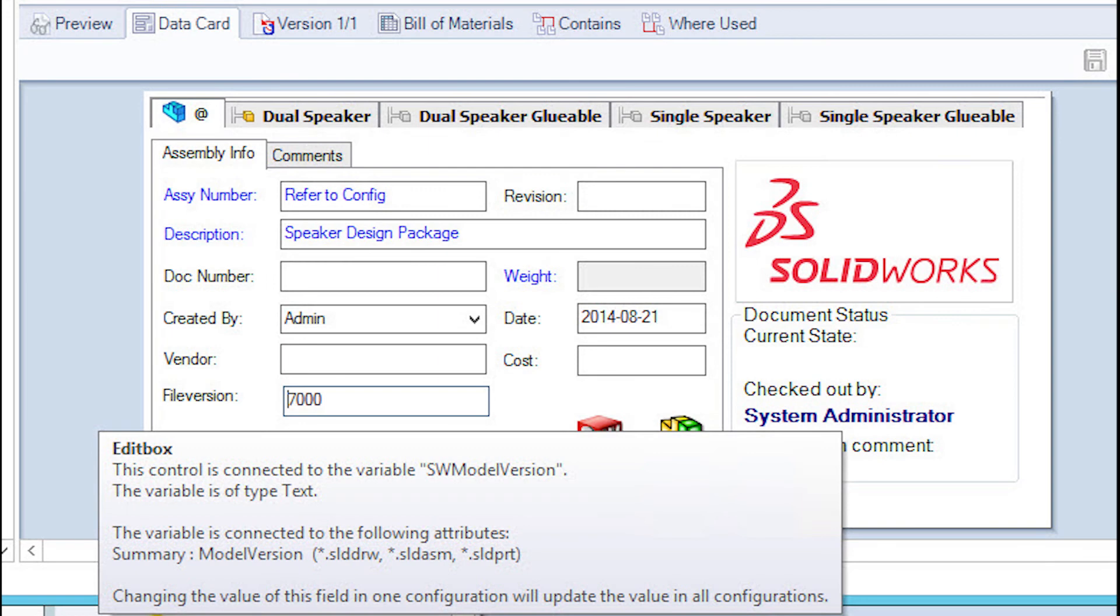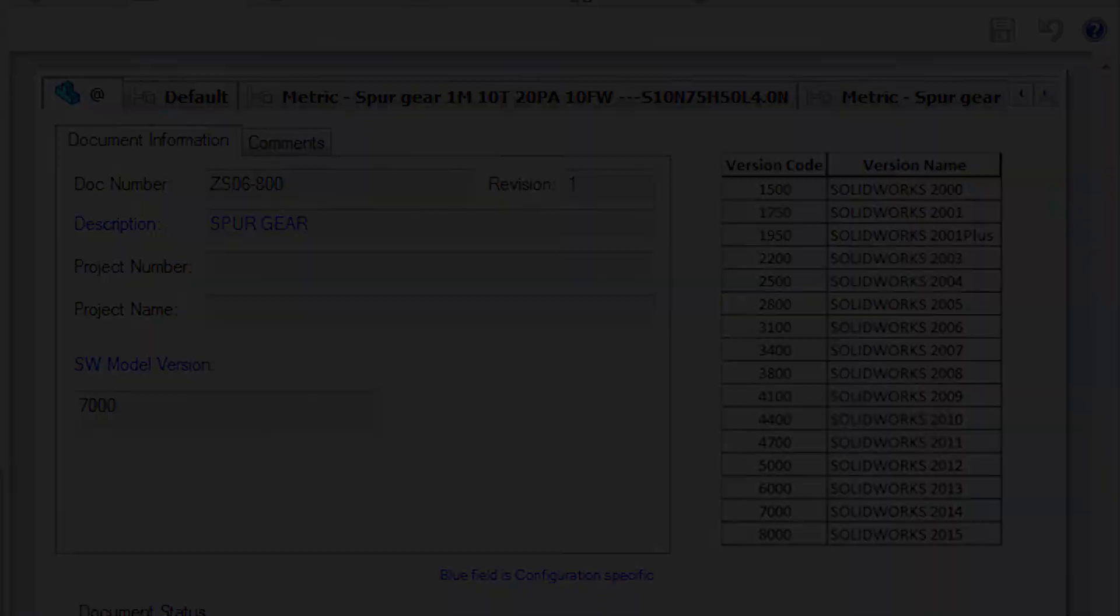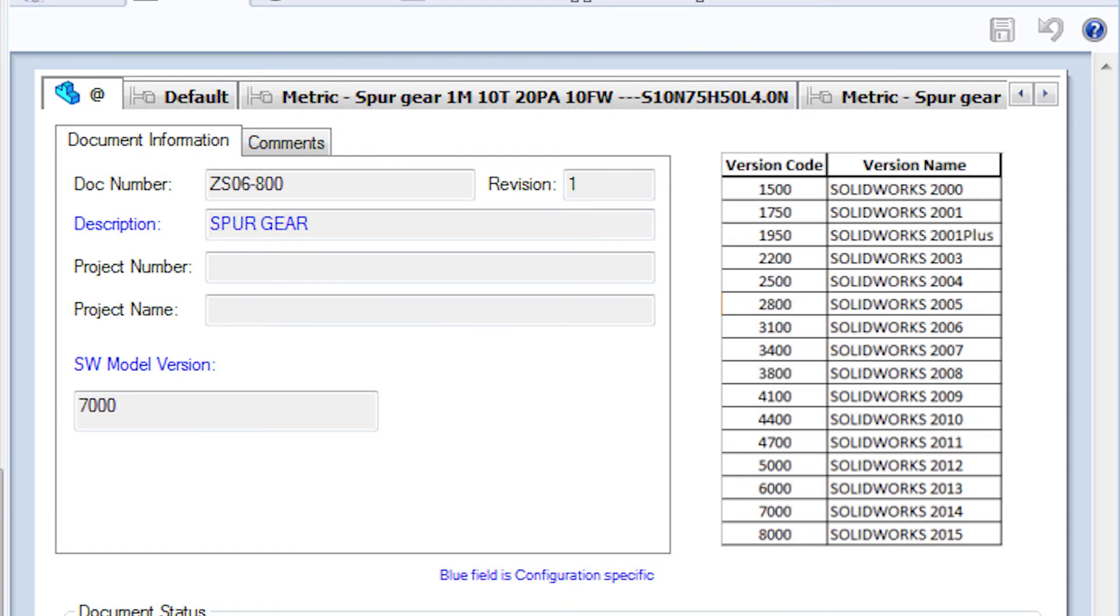You can pull off something similar inside of your PDM vault; you just have to add a variable called SOLIDWORKS model version. The version will actually display as a version code, and as long as you accompany the version code chart next to it, you'll be able to see what version name applies to that code.